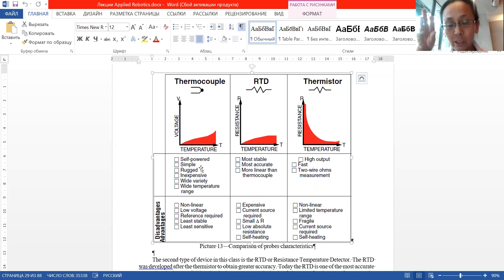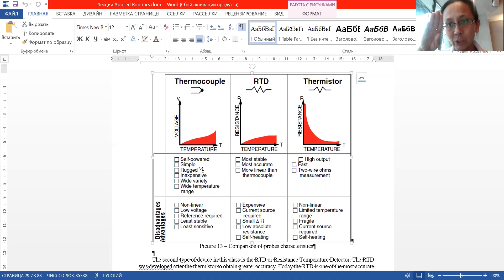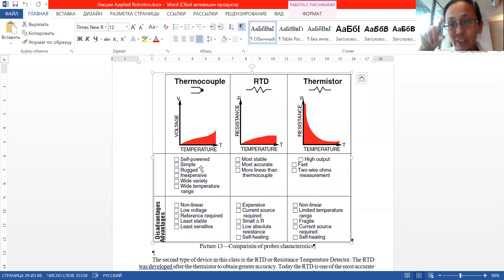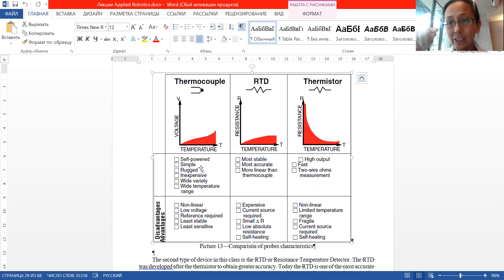For RTDs, the advantages are: most stable, most accurate, and very linear — you can see from the graph. The disadvantages are that they are expensive due to the platinum material, they need external power to operate since they don't generate their own signal but measure resistance, the resistance differences are small, the absolute resistance is also low, and they are self-heating which can impact measurements.